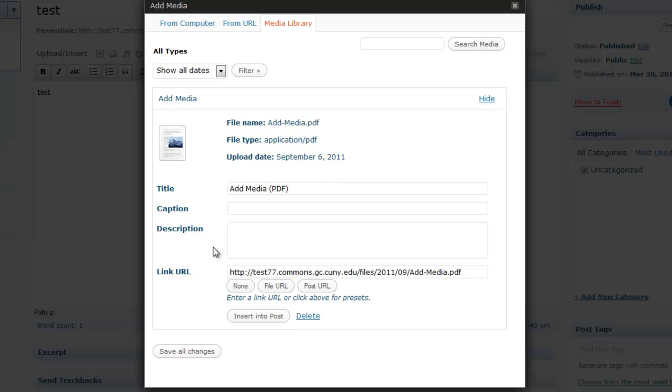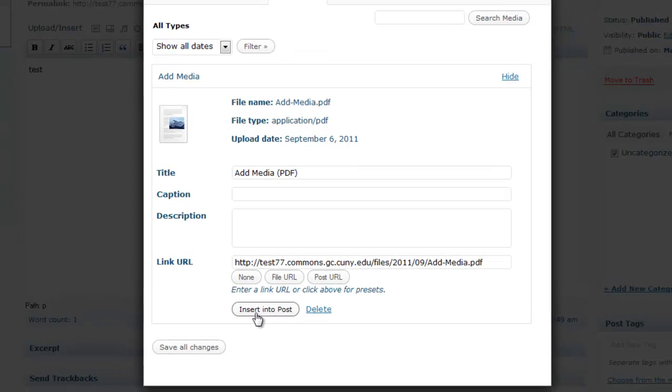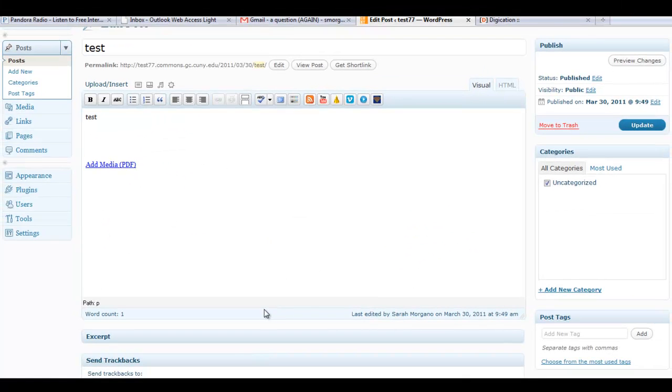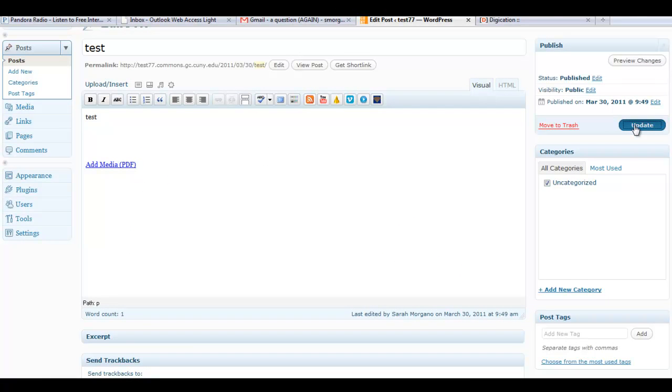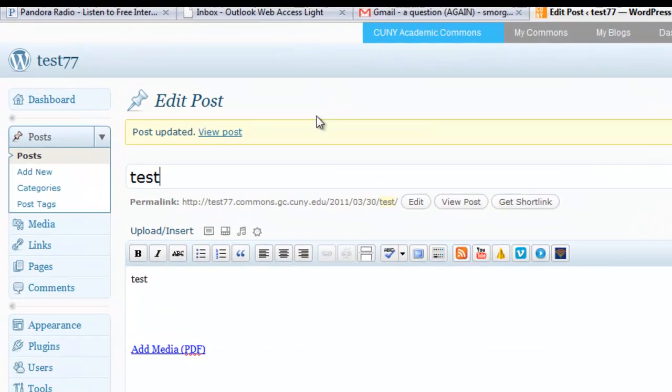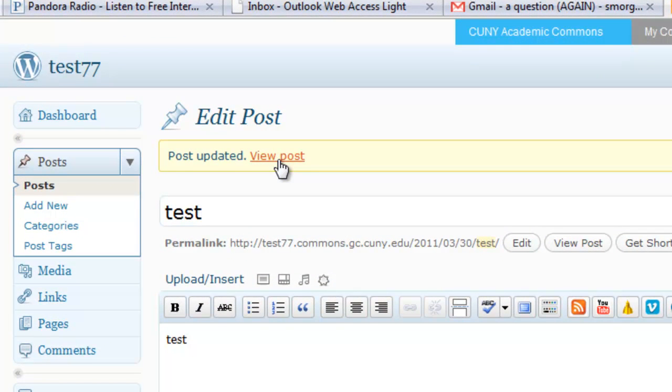The most important thing is to select insert into post. So now we've got that there, we're ready to update the post, so we select update. Now we're ready to view the post.